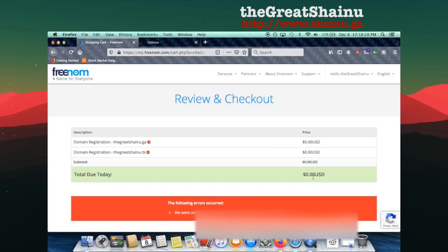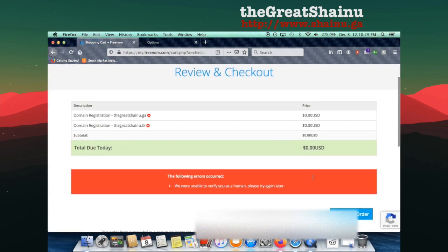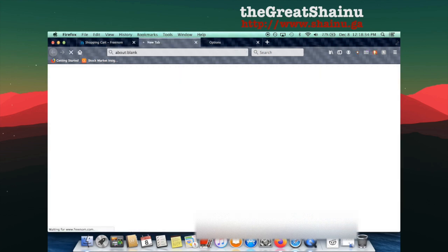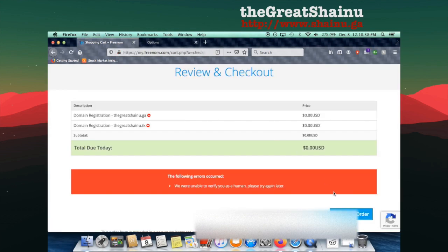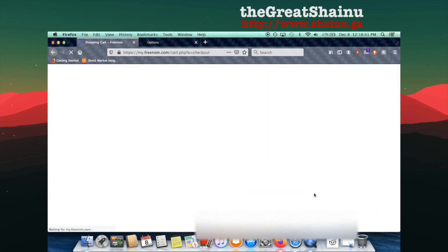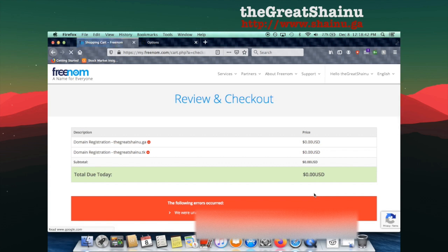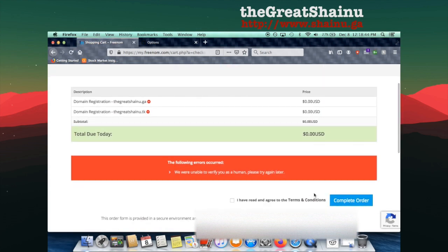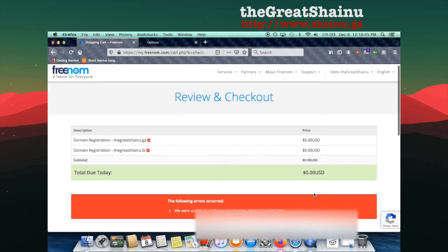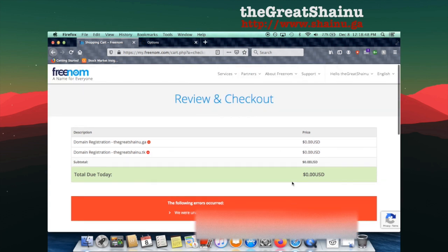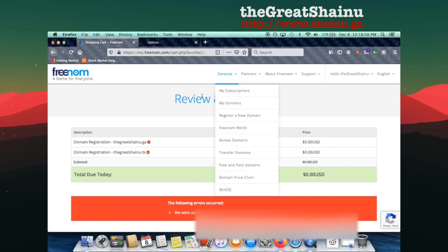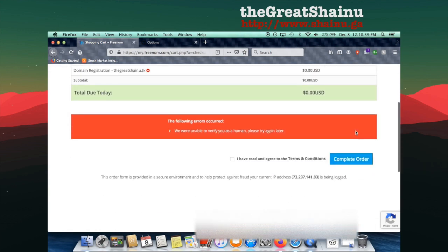Here we are unable to verify you as a human. I might have did this multiple times and it could be that. That's probably why. Obviously, you guys are not going to have the same issues. So I'm just going to try this one more time. If it doesn't work, I'm going to show you what I already have set up in my domain. So apparently it doesn't think that I'm a human. So I'm going to maybe just do one domain at a time rather than what I did just now.